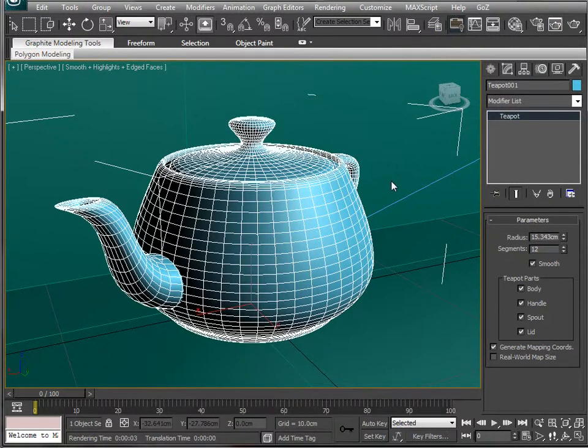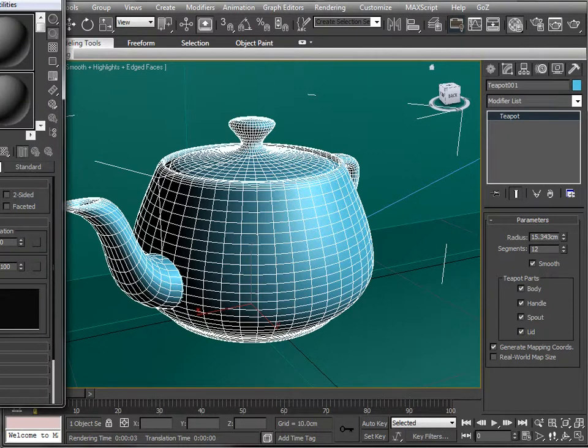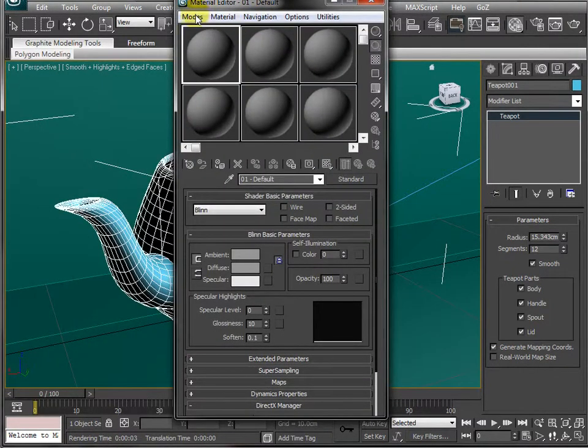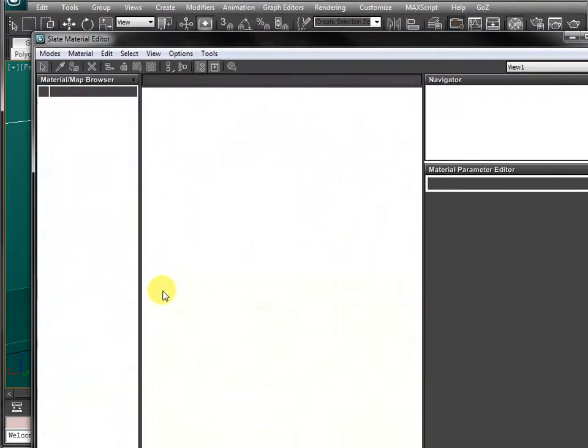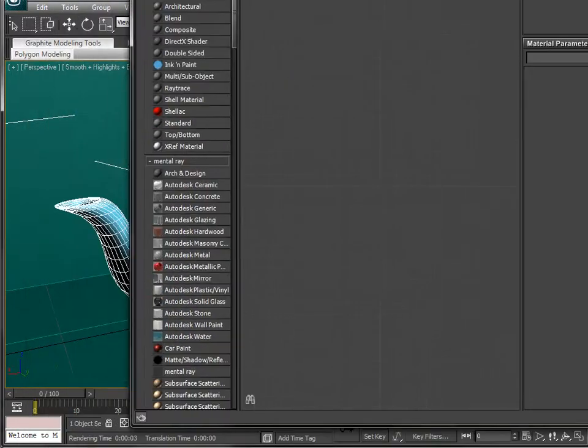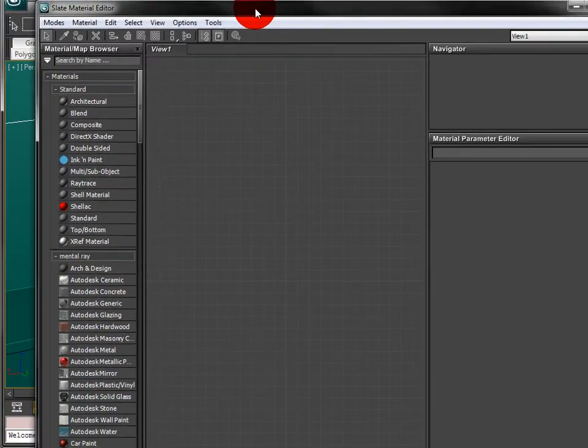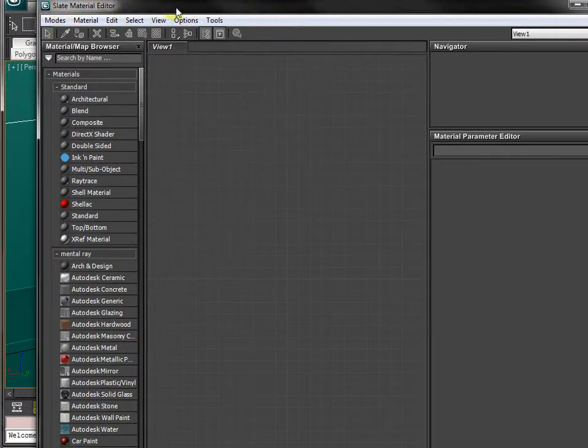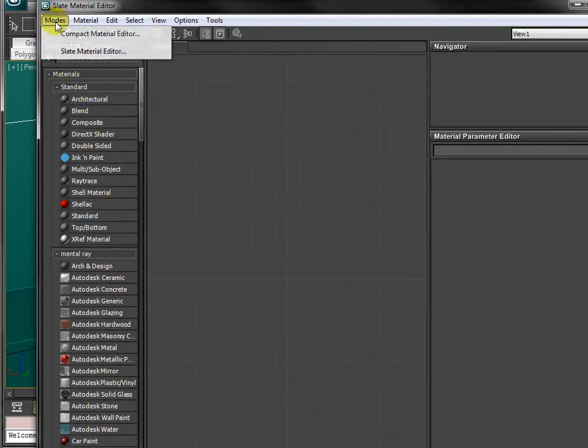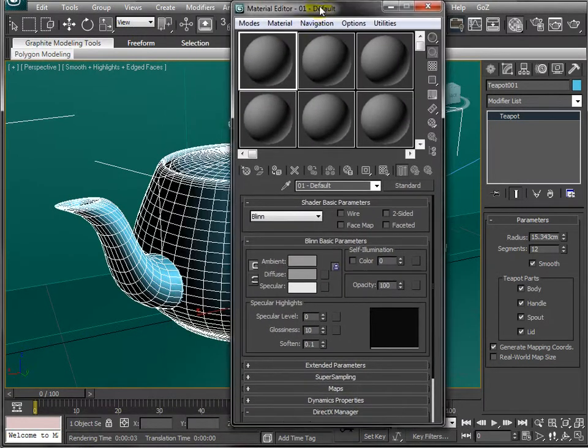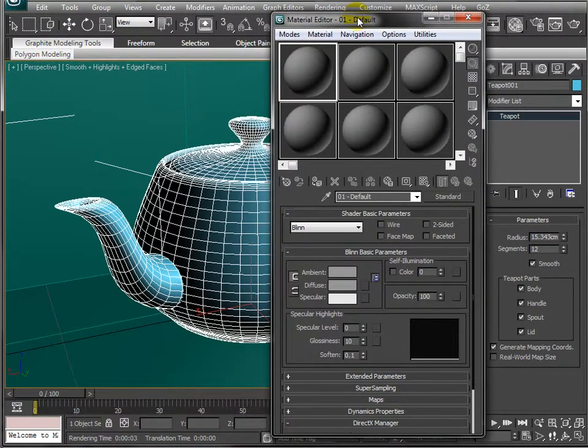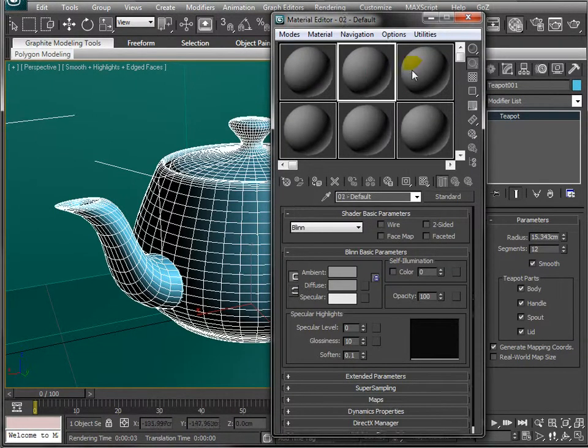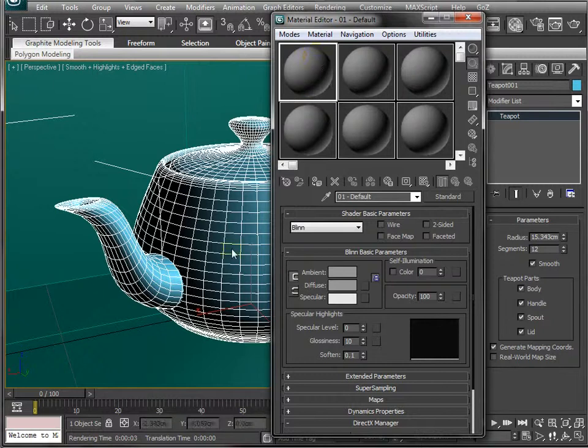This tab here is the material editor. When you open it up, depending on how everything's set up, it might look like that. I'm not going to use that today because it's a little bit big and a little bit complex in my opinion if you're just starting out. And plus, because of my limited recording space, it's kind of hard for you to see. So I'm going to click modes and put it in the compact material editor, which I think for beginners is just a bit more user friendly.